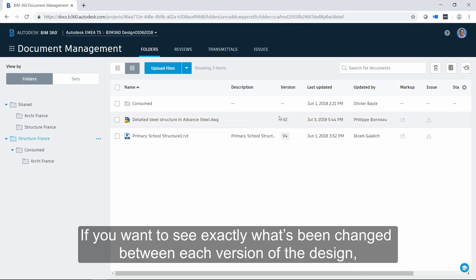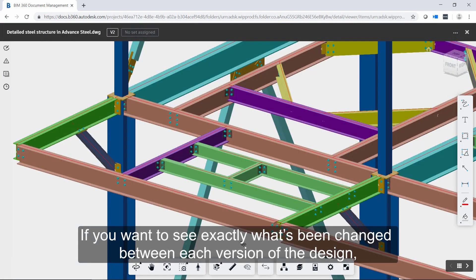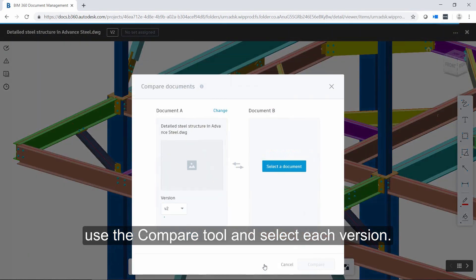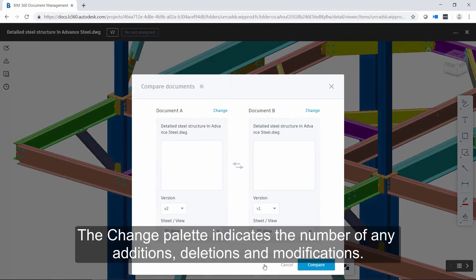If you want to see exactly what's been changed between each version of the design, use the compare tool and select each version. The change palette indicates the number of additions, deletions, and modifications.